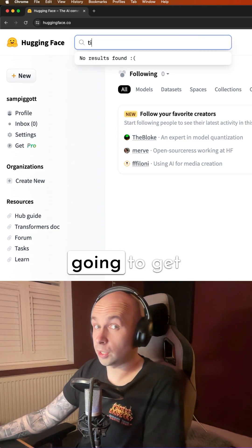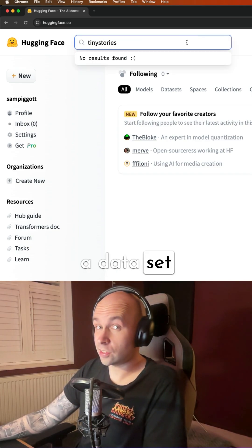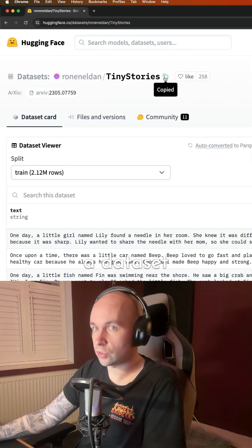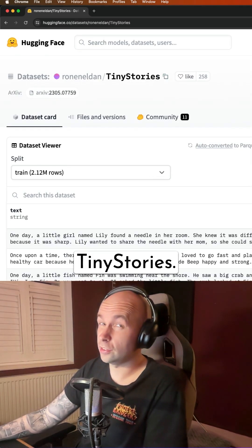We'll go to Hugging Face, and we're going to get a dataset to train our model on, and we're going to use a dataset called Tiny Stories.